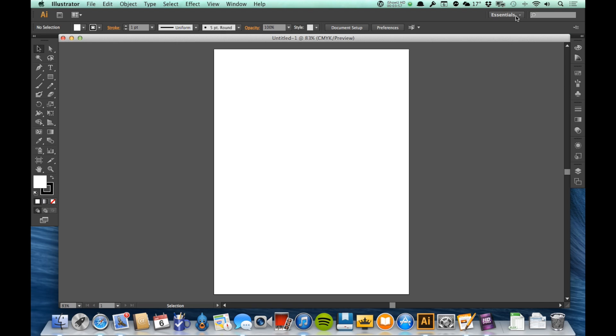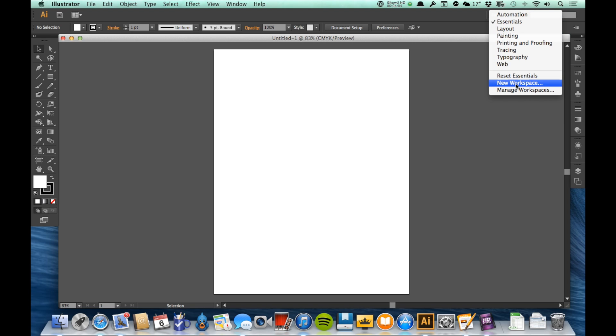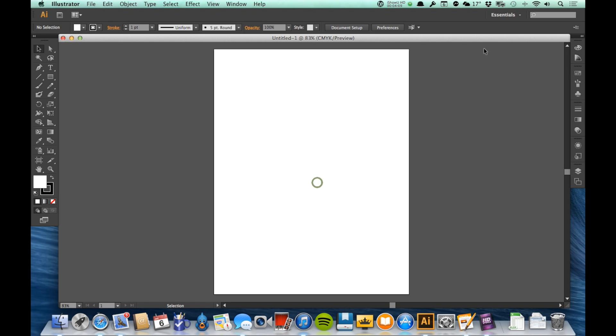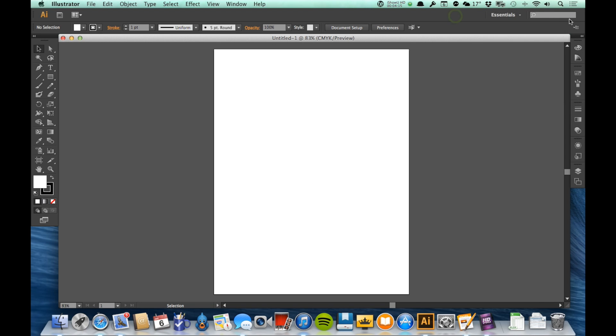But then I can come up here to my workspace settings in my application bar, and I can say that I want to make a new workspace. And I would just name that workspace whatever I like, and then click OK, and it would be saved up here so that I could then at any time with one click get to that layout. So that's really the most important thing to know about with the application bar.